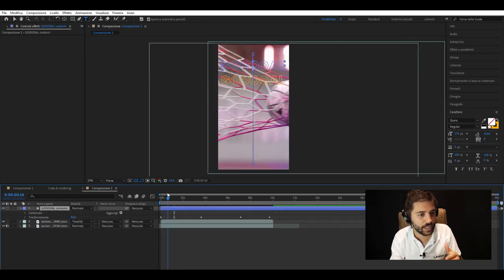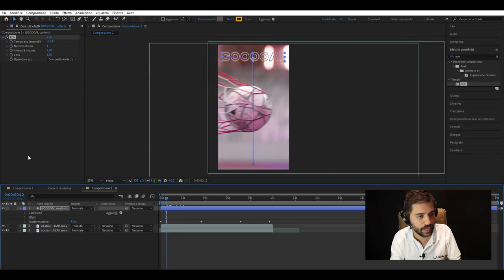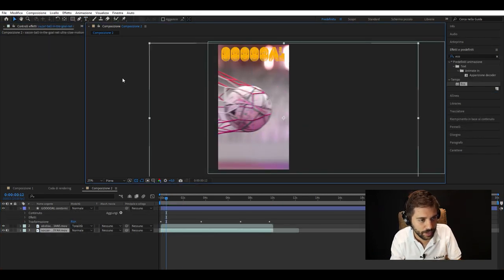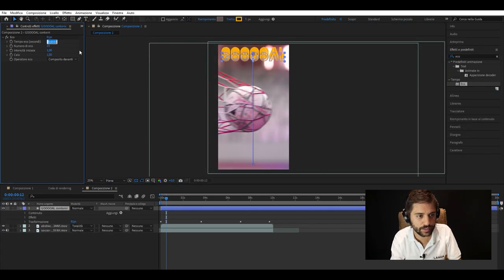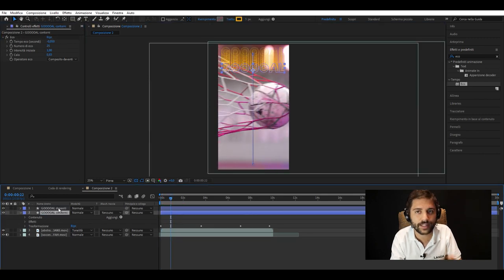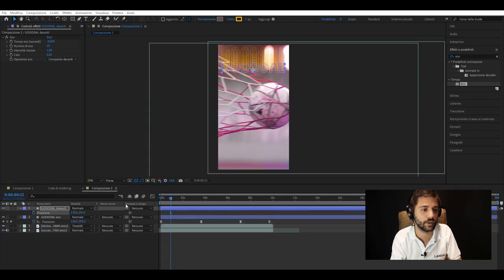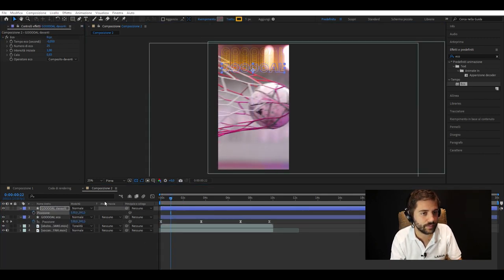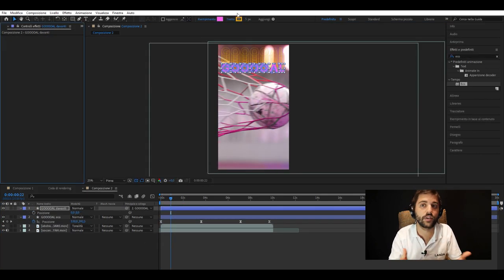But then we stop it in the middle and we allow the publisher to enter the player's name, the minute, and other details about this goal. And then this is the final result.